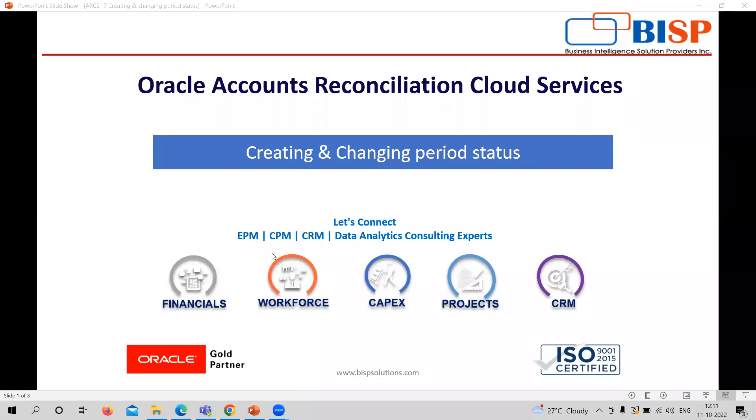Hello, welcome to BISP Solutions. My name is Sonal Sharma, and I'm working as a functional consultant with BISP Solutions. In today's video, we are going to learn how to create and change period in Arc's application.